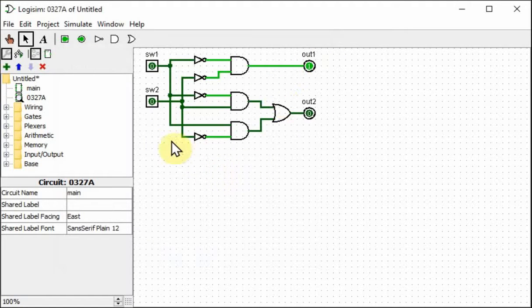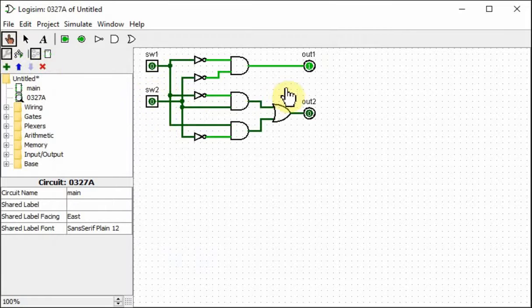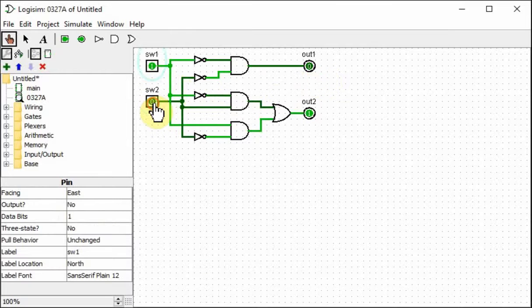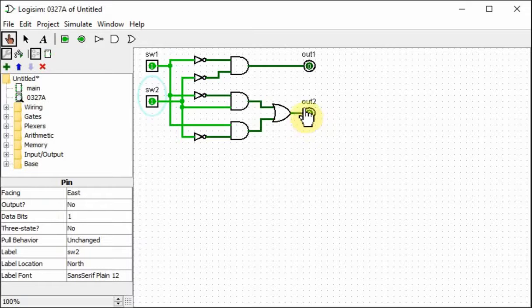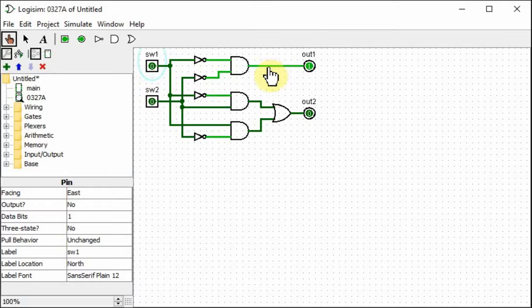So what this does is it allows me to test it. So if they're both off, output1 is on. If they're both on, neither one is activated. If it's one way or the other, output2 is activated. So this circuit satisfies the truth table.